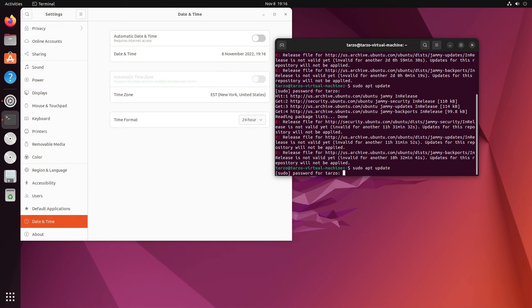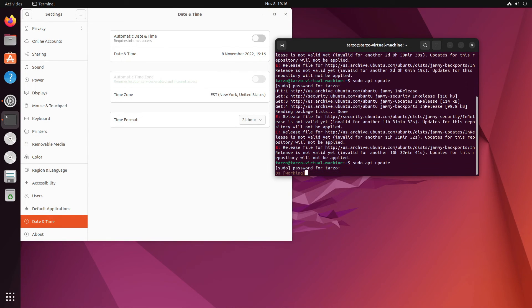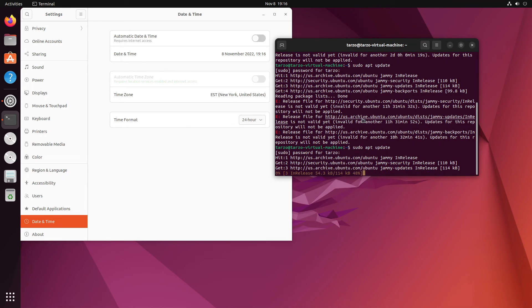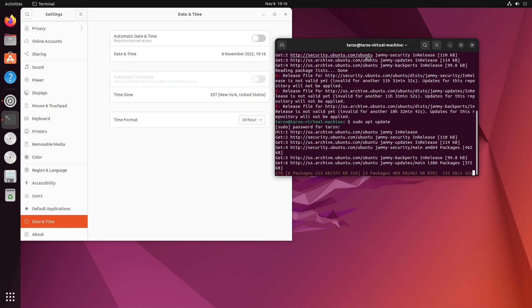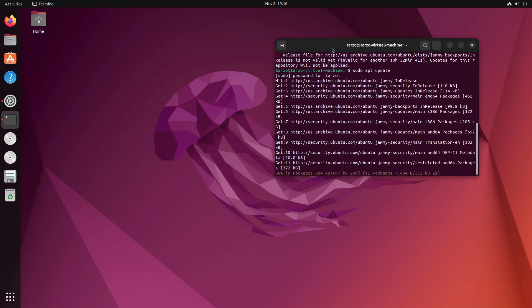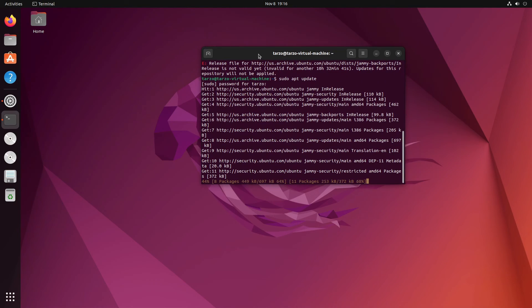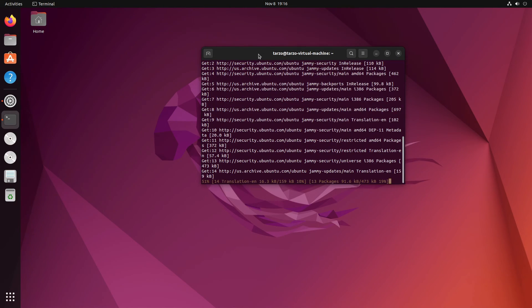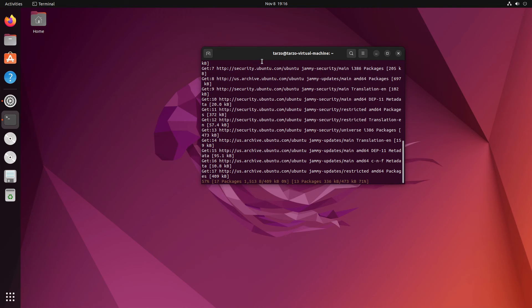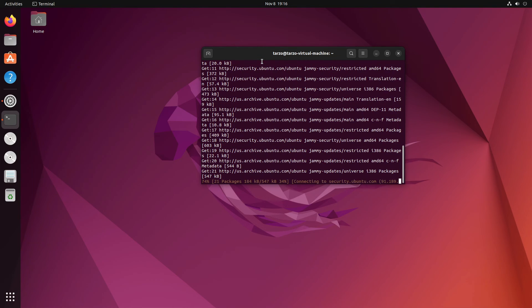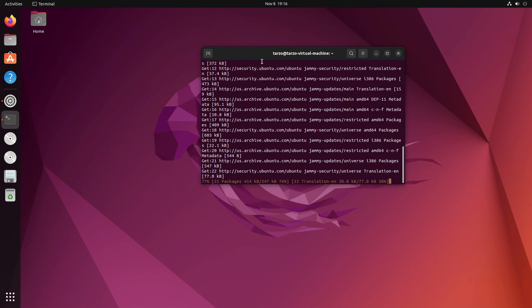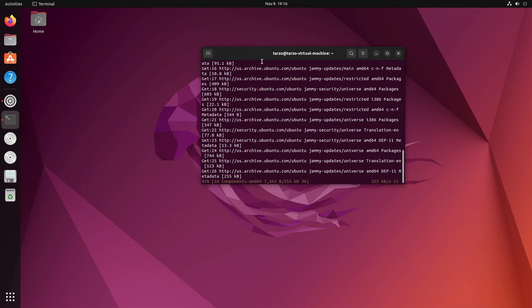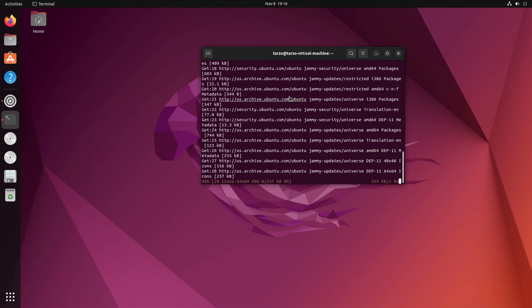as you can see the manual way is a bit tedious. And there we go, so that fixed it. Again, the manual way is a bit tedious, but you can do it like that. I just wanted to show you that it can be done the manual way, but I just recommend you do the command way, that's just easier.